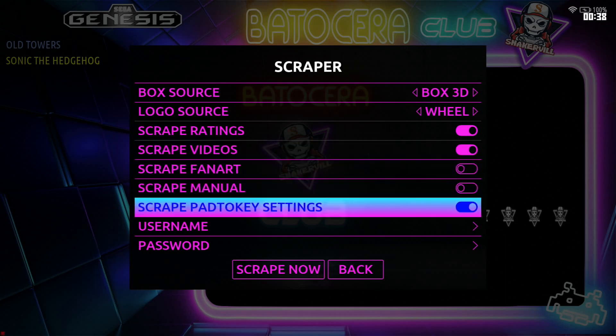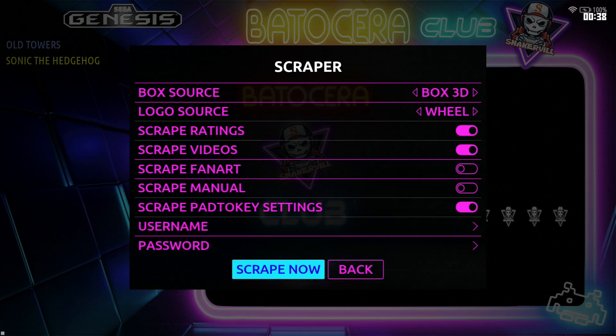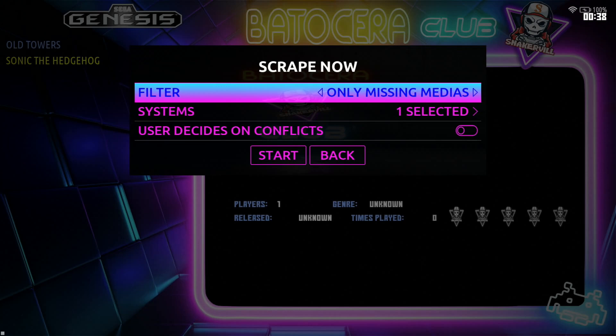Here again, if you already created an account with screen scraper go ahead and enter your username and your password and after you've done all that go ahead and scrape now, press that. Here, filter missing media or all games.